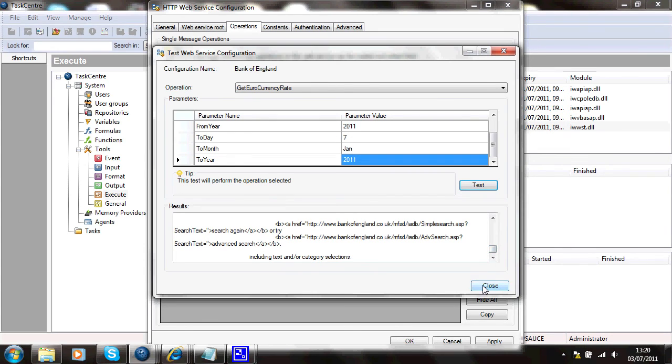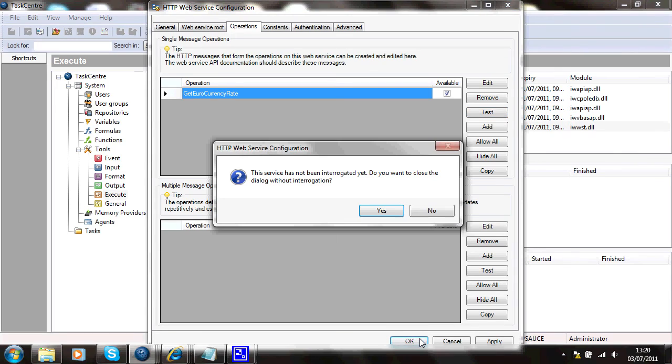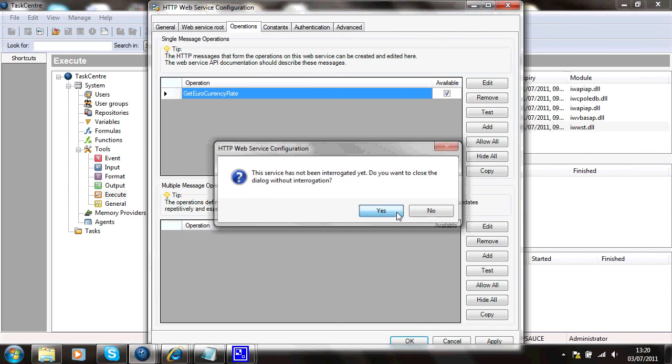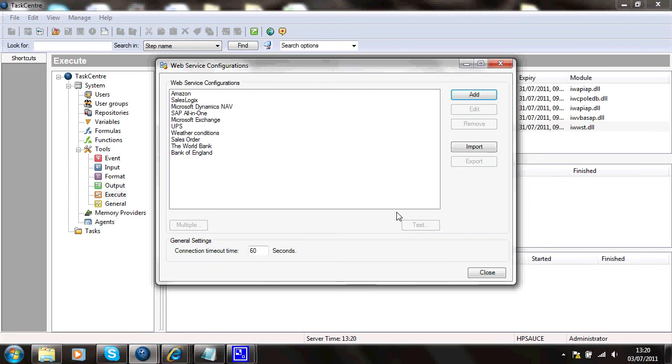I can't spot them at this moment. I'll close that. And say OK to that. Yes, I do want to close with that interrogation. It really doesn't matter. And that's the service saved.